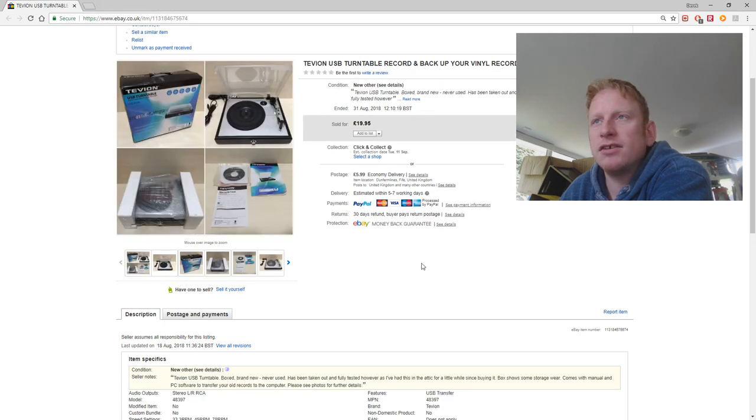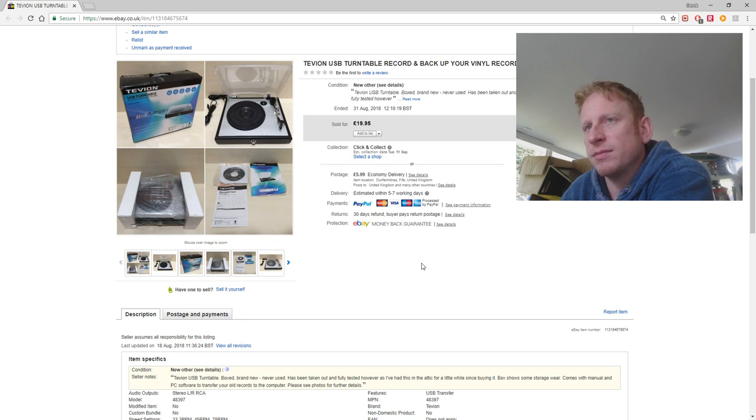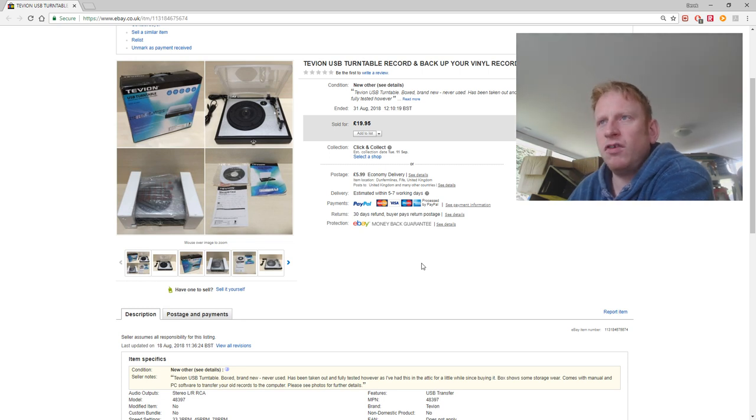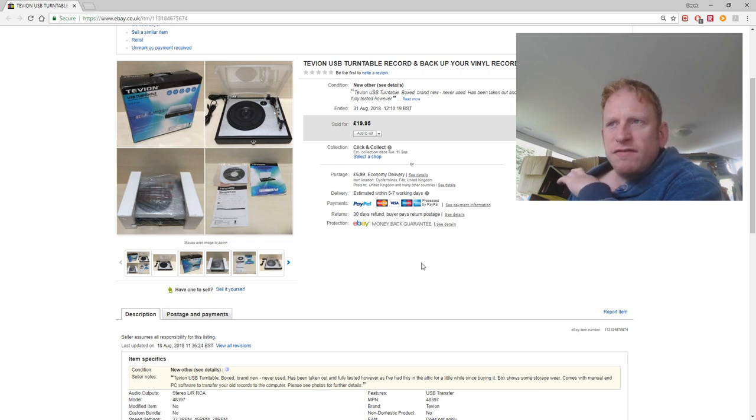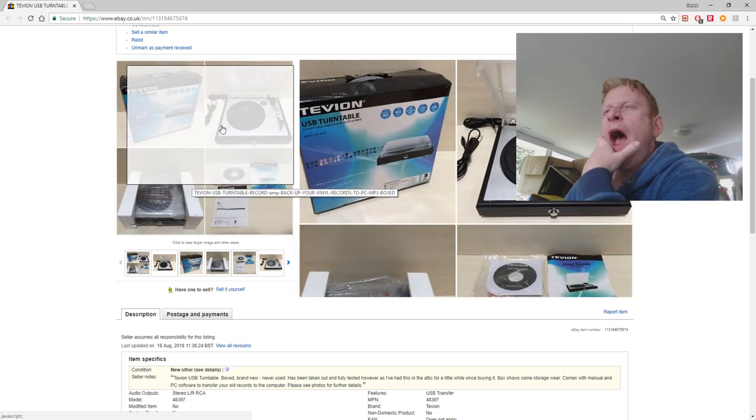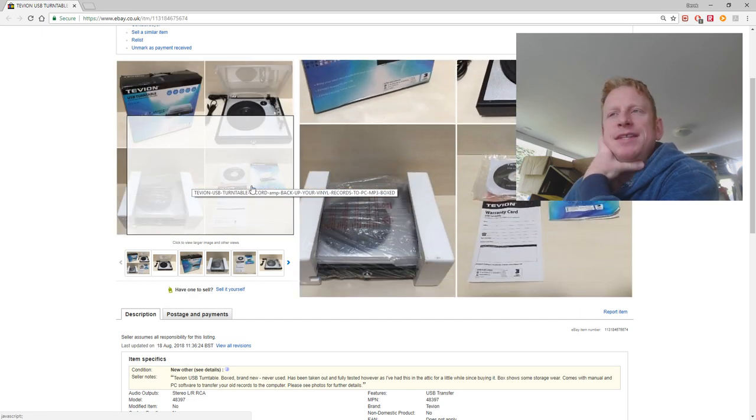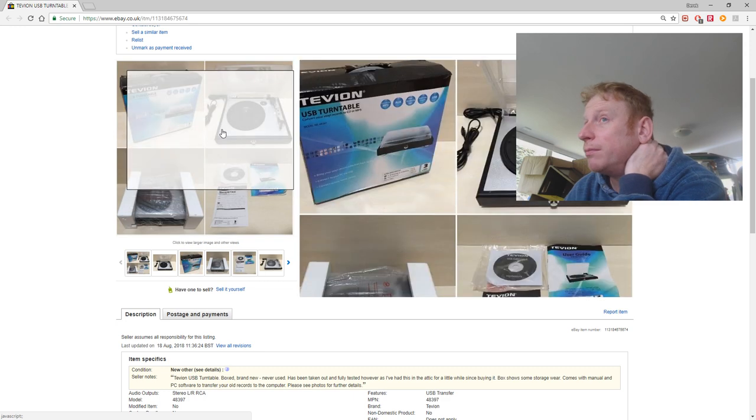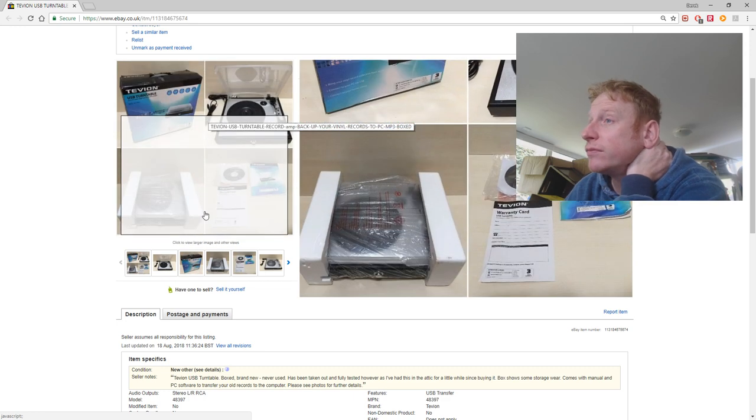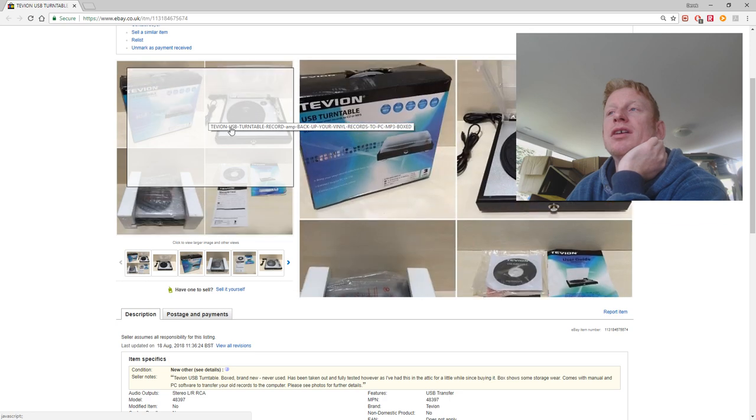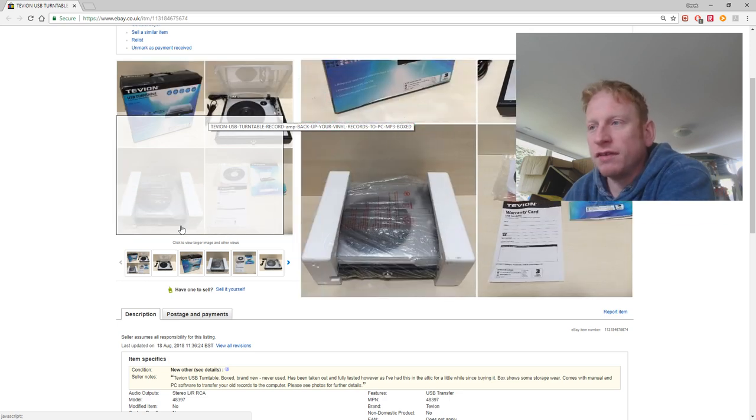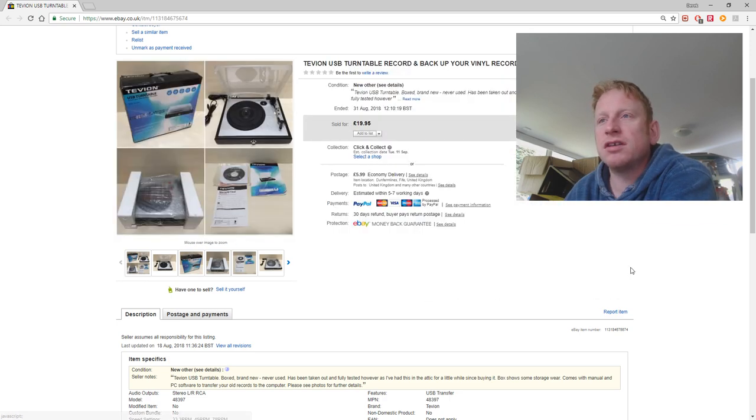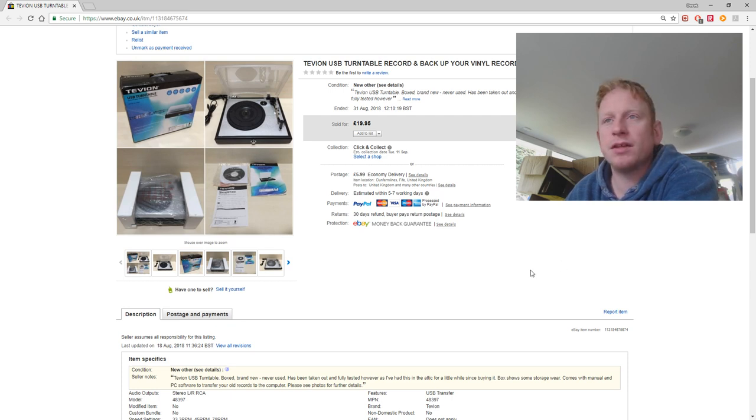And the last sale on eBay this week I've got to show you is this USB turntable. I've had this listed for a long time as well. Bought it at, I think I bought it at the boot sale for about £5. And it sold for £19.95 plus £5.99 postage. But it was brand new. It had never been taken out of the box when I got it. I don't think. Or at least there was no evidence of it. So, I did take a few photos with the manual out, lifted it up, just for the photos. But yeah, got £20 for it plus the postage. That's good for me.